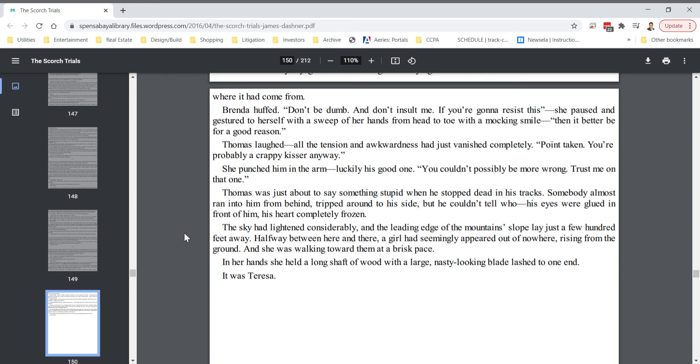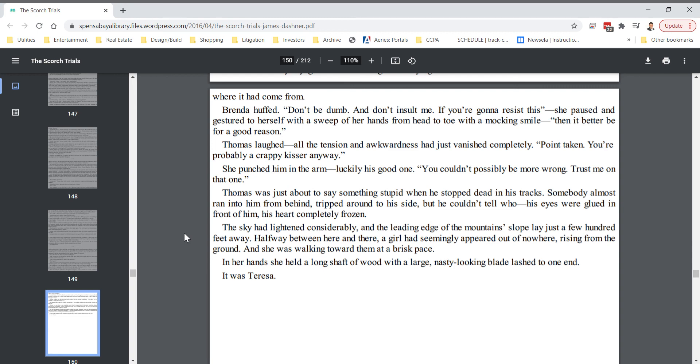Thomas was just about to say something stupid when he stopped dead in his tracks. Somebody almost ran into him from behind, tripped around to his side, but he couldn't tell who. His eyes were glued in front of him, his heart completely frozen. The sky had lightened considerably, and the leading edge of the mountain's slope lay just a few hundred feet away. Halfway between here and there, a girl had seemingly appeared out of nowhere, rising from the ground. She was walking toward them at a brisk pace. In her hands, she held a long shaft of wood with a large, nasty-looking blade lashed to one end. It was Teresa.